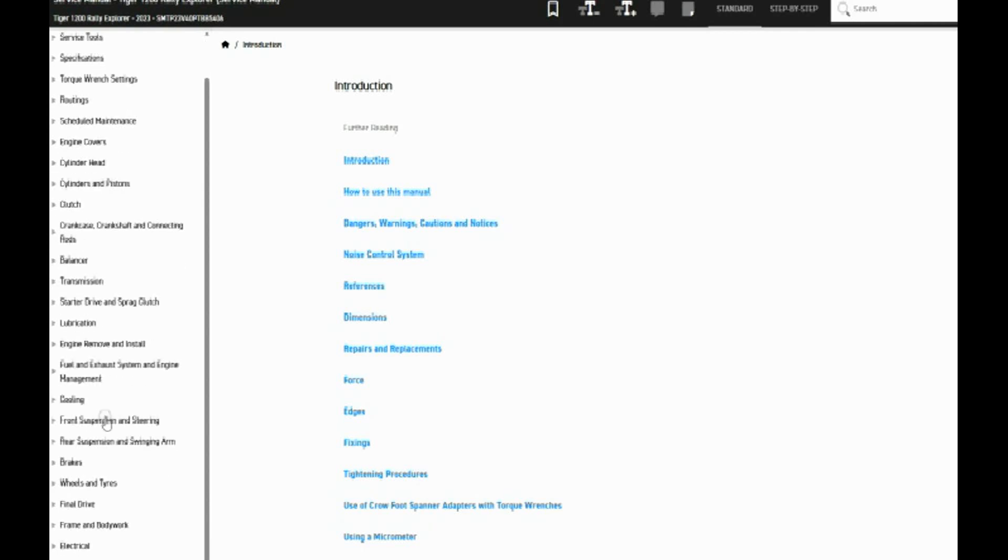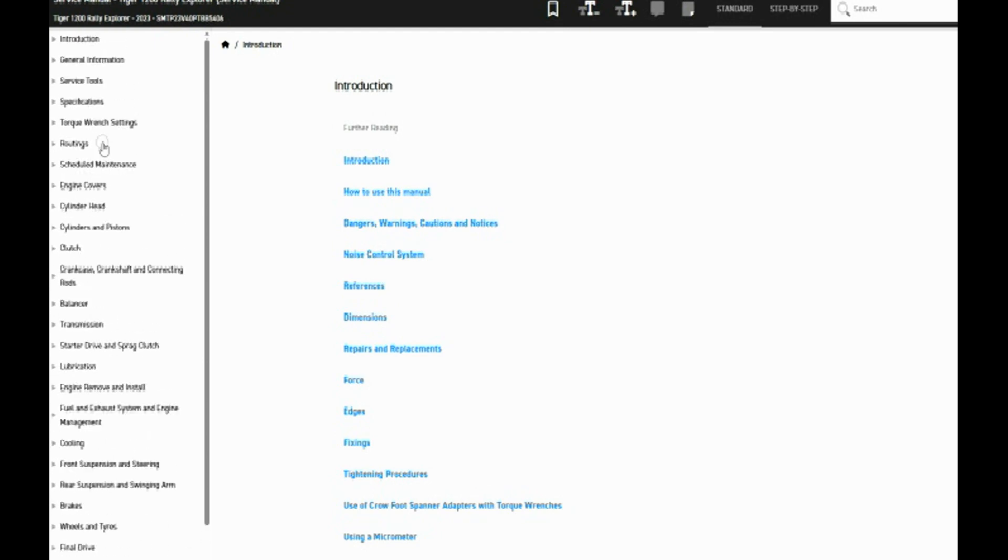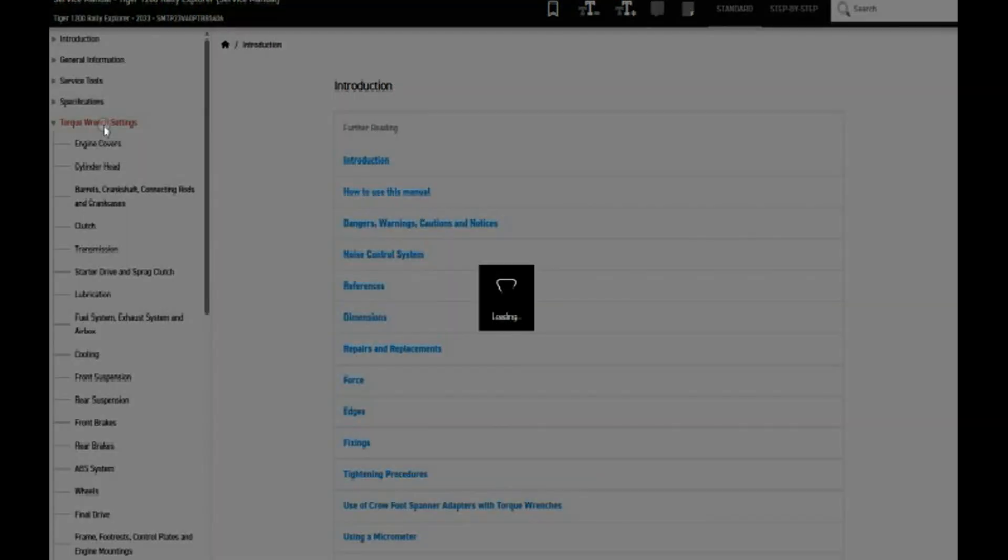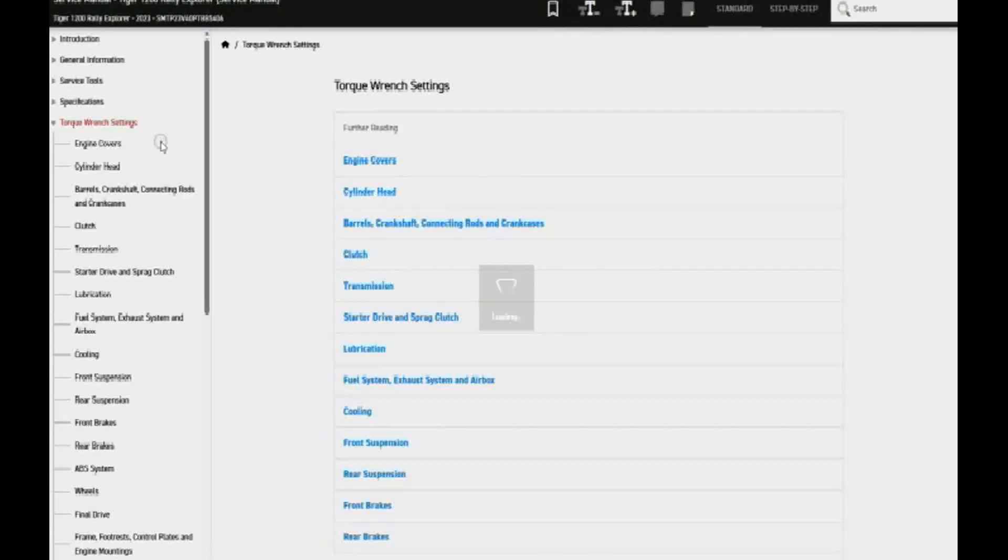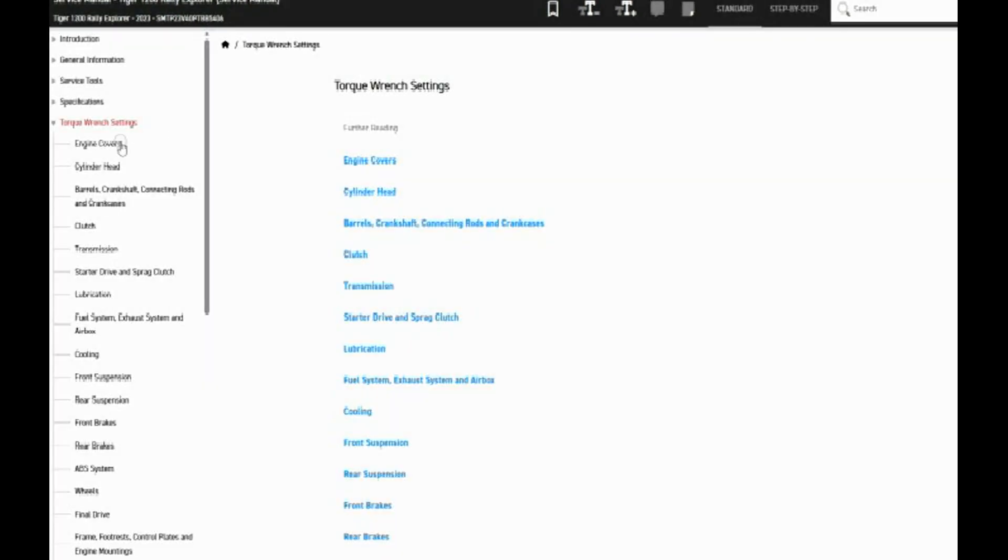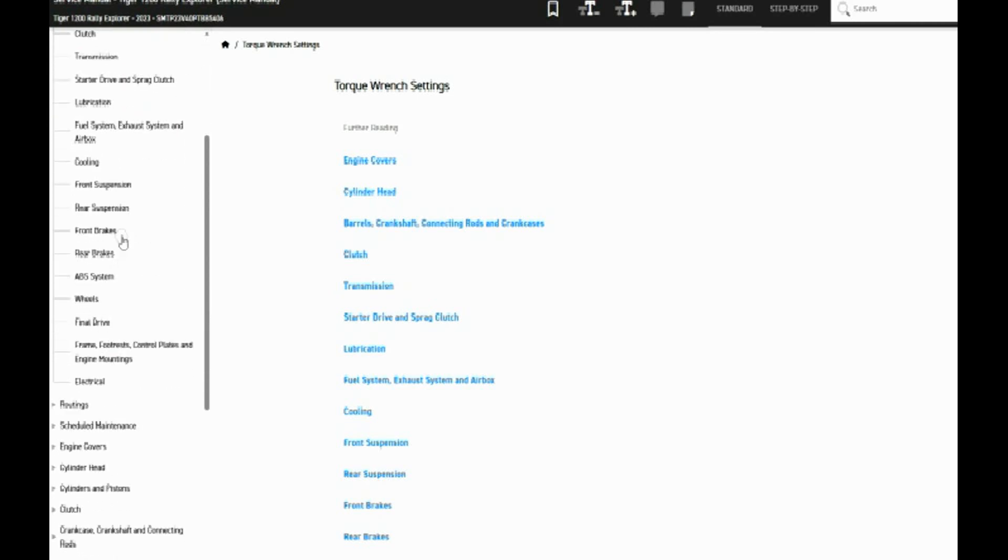We tend to be interested in torque settings, and so here are the torque settings for various parts of the bike. One that seems to come up often are the wheels.